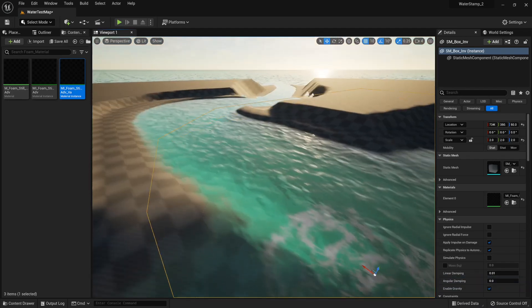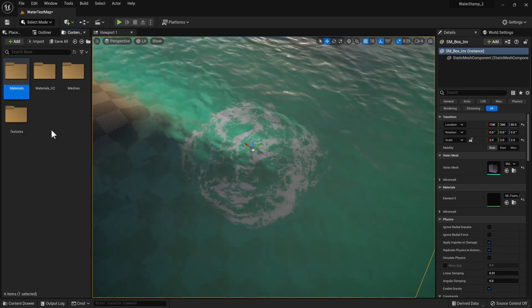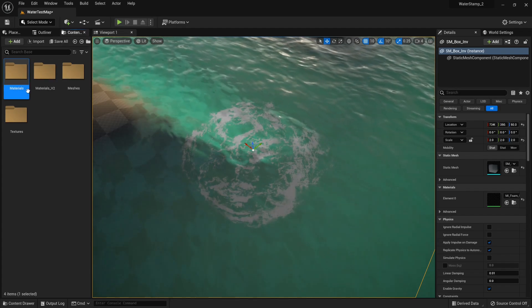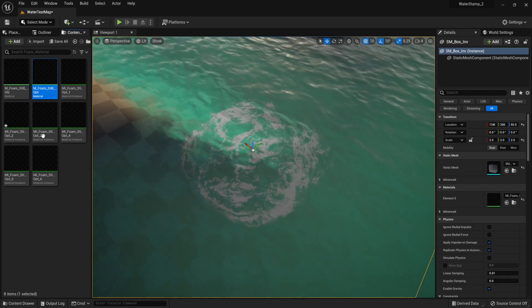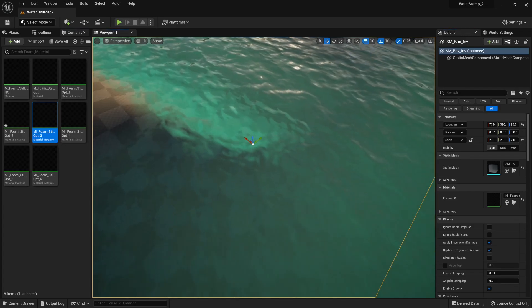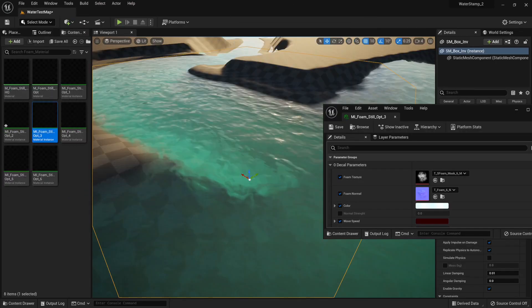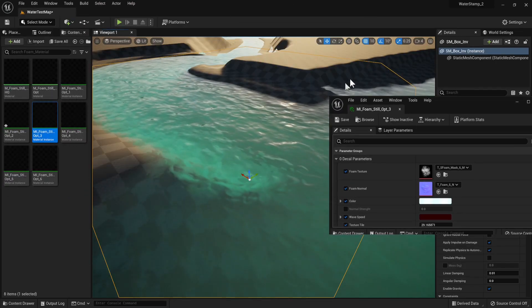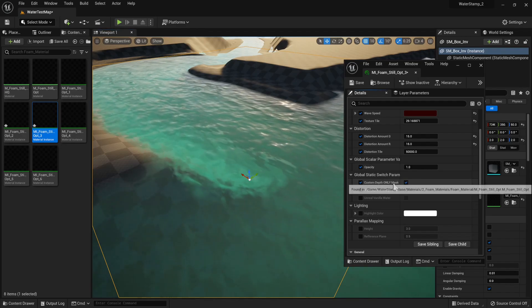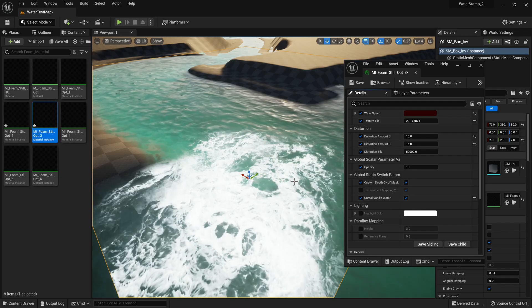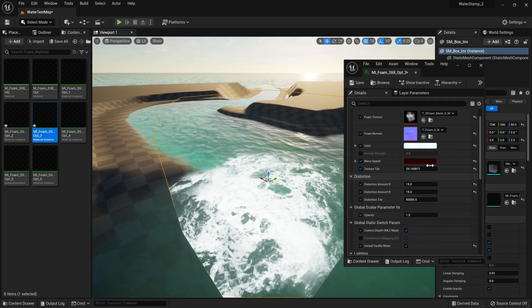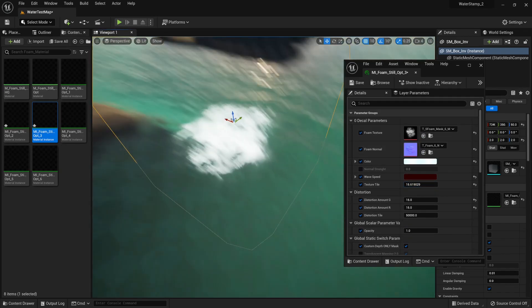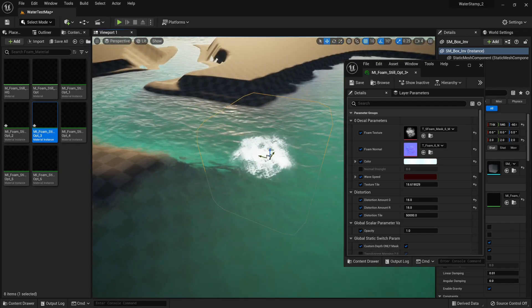There we go—we have our water stamp ready. Let's go with something from our standard materials. It's not really showing up, so we're going to open the material instance. We have a new tick here called Unreal Vanilla Water. First, let's enable this. Right now the tiling is a bit off, so we'll lower the tiling. Now we have working water stamps on Unreal's water.